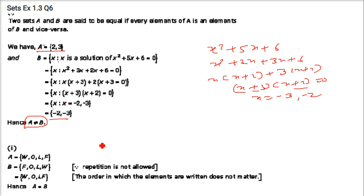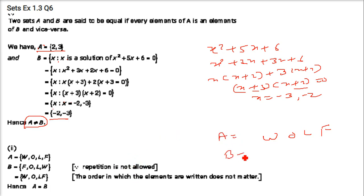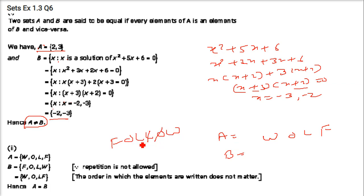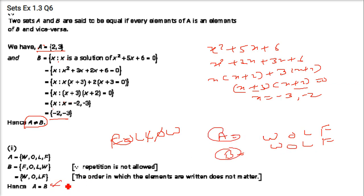The second part: A = letters in 'WOLF' = {W, O, L, F}. B = letters in 'FOLLOW' = {F, O, L, L, O, W} — cancelling repeated letters gives {F, O, L, W}. So A and B are equal.